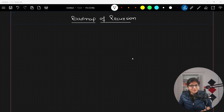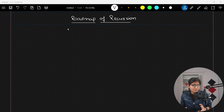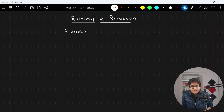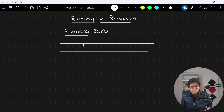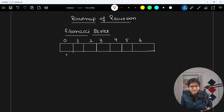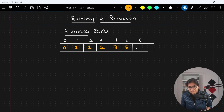For example, consider a code for the Fibonacci series. I hope everyone knows what the Fibonacci series is. If I draw an array with indices 0, 1, 2, 3, 4, 5, and 6, the Fibonacci series values at those positions are: 0, 1, 1, 2, 3, 5, and 8.